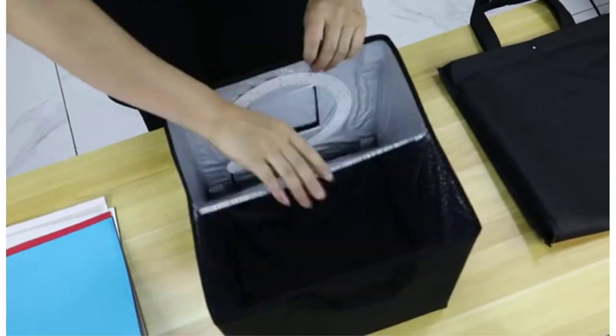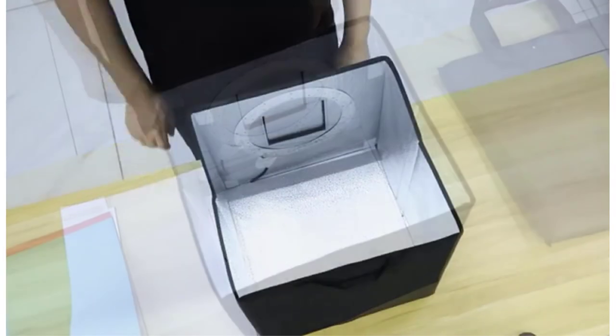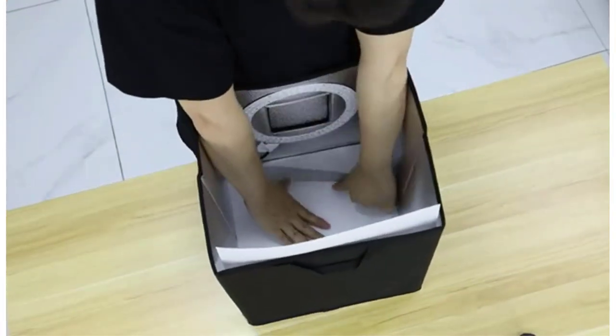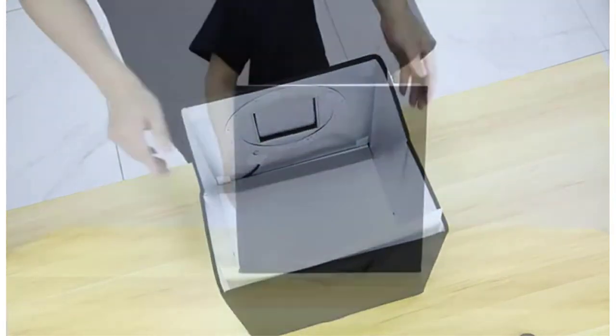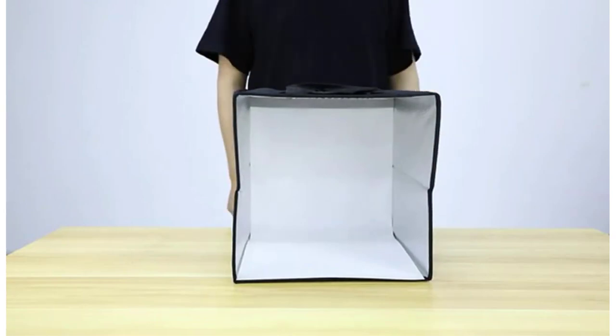The brightness of this photo light box can be adjusted from 1% to 100%. It is suitable for shooting items that include watches, toys, accessories, jewelry, and other items.